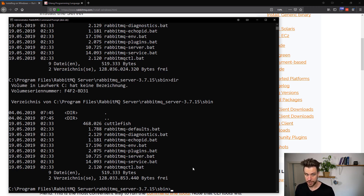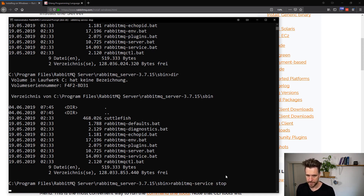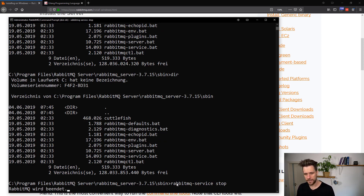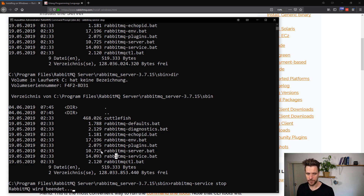On Windows, as just mentioned, RabbitMQ installs as a service. That means you need to use rabbitmq-service to stop RabbitMQ and to start it again. If you don't have it installed as a service, you have to use rabbitmq-server to stop and start RabbitMQ. So these two are for starting and stopping RabbitMQ, respectively.